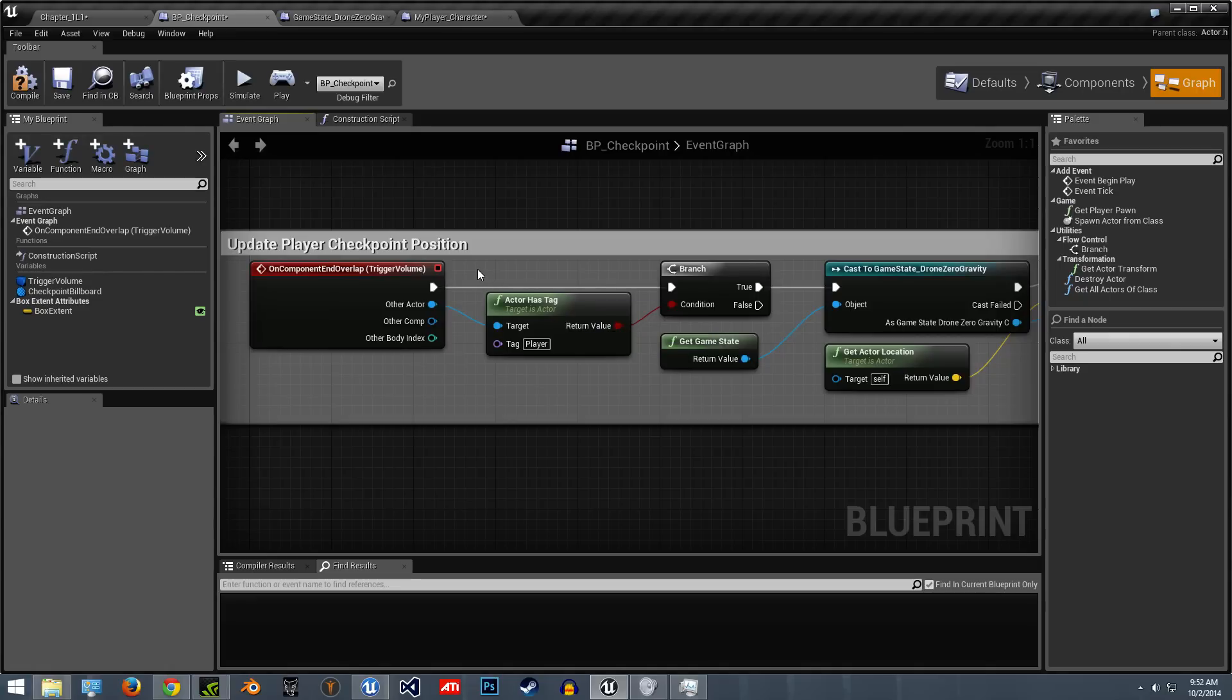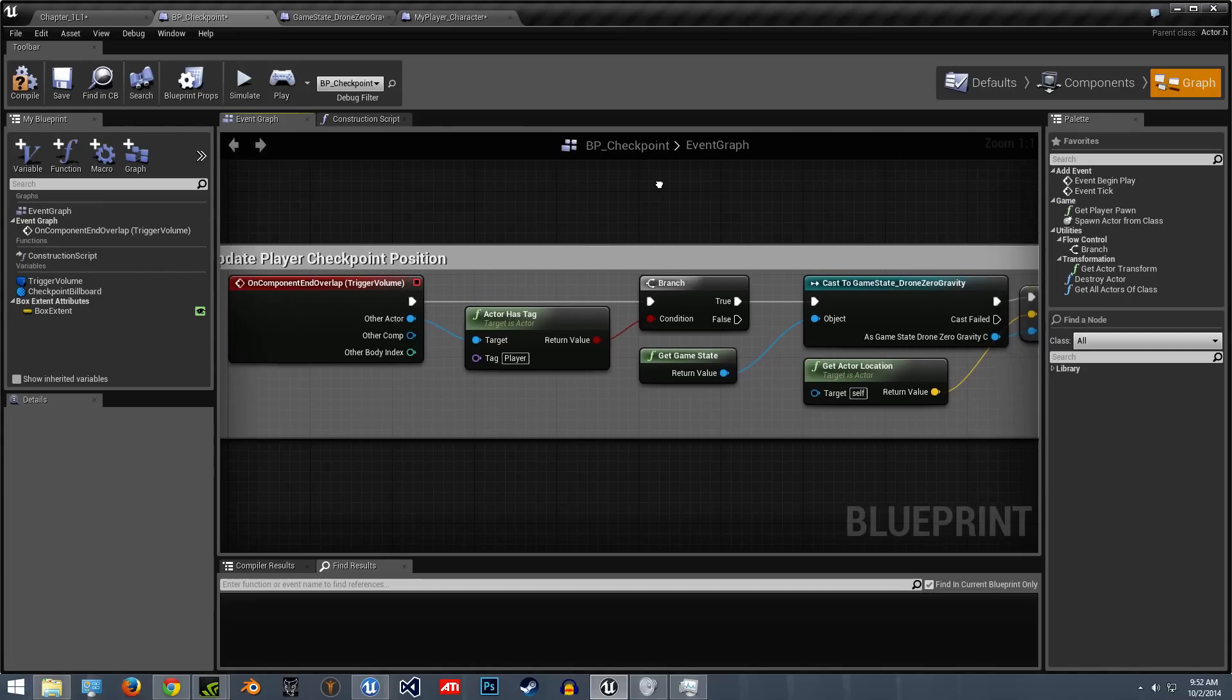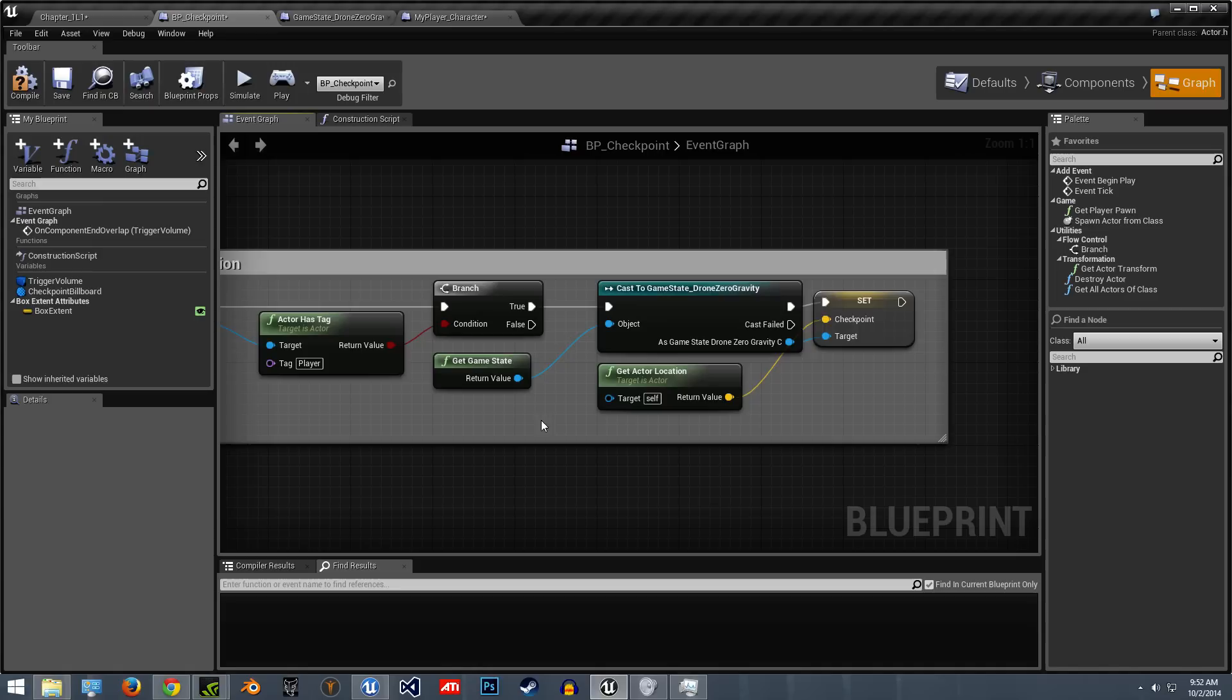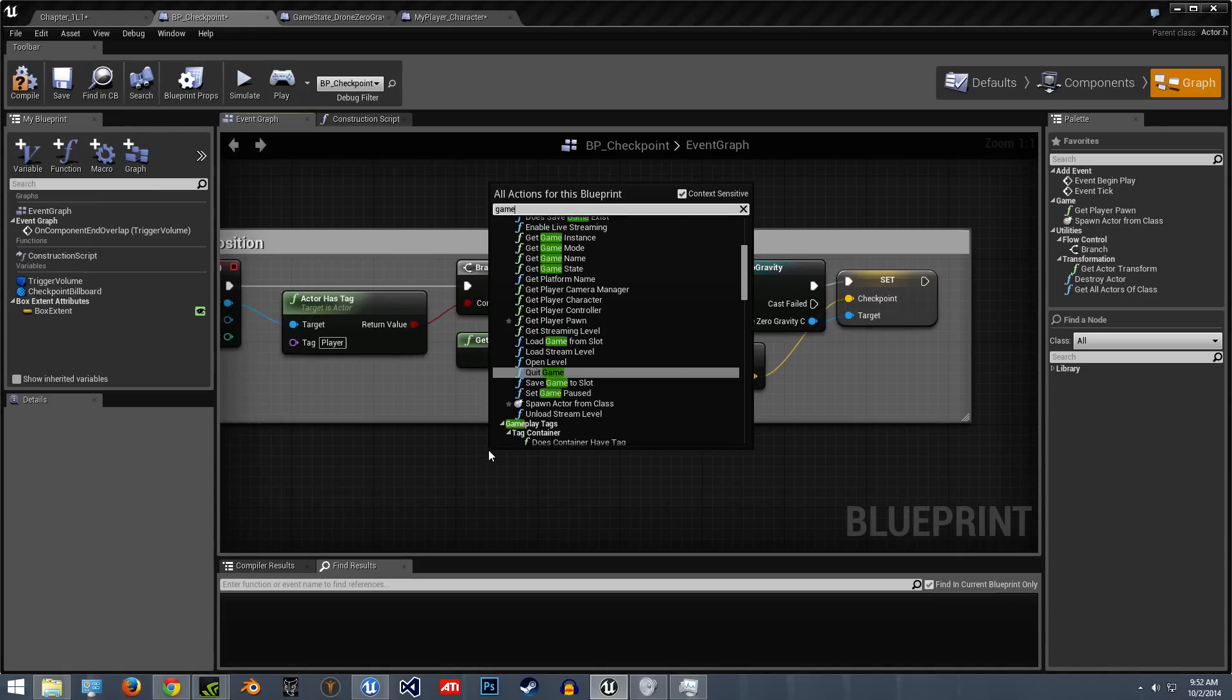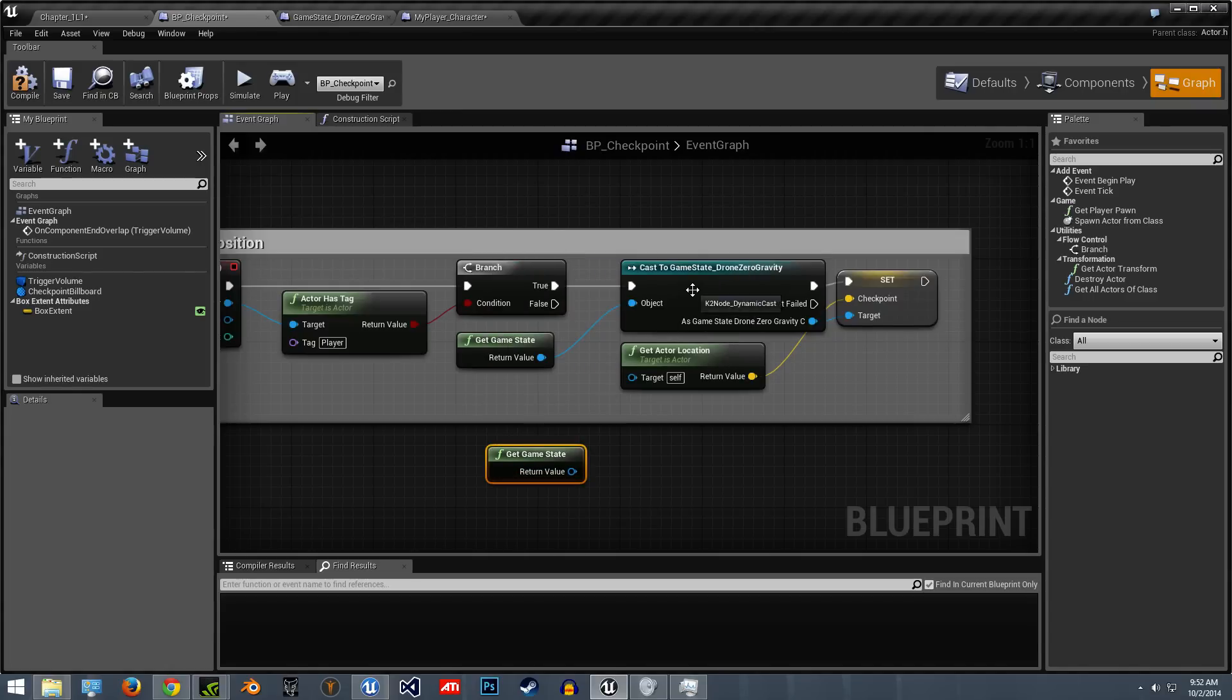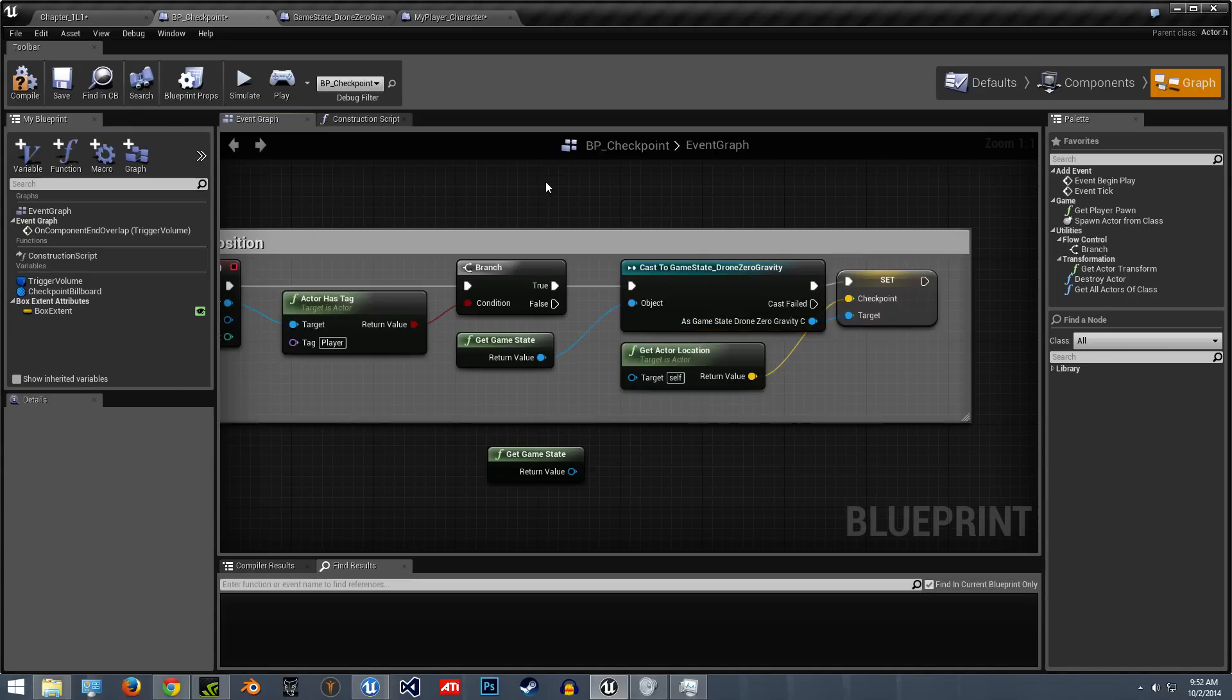So I just have it set up with tags. So when that player goes through the volume, it only applies to the character I have. And then after that, I use a function game state, get game state. And then you can easily cast to the game state that you need. So I just go cast, and then whatever game state you have.